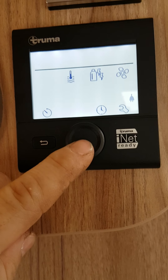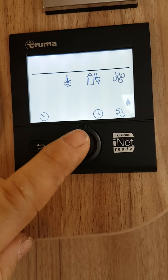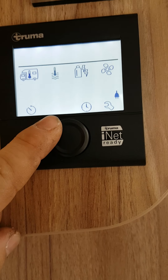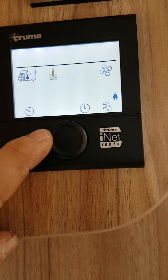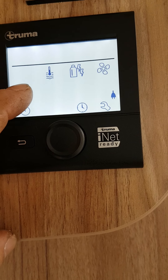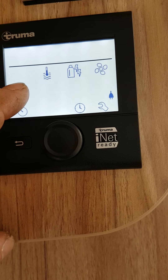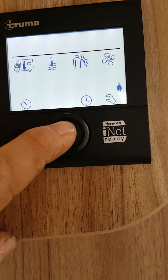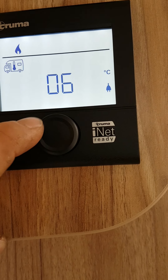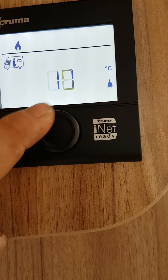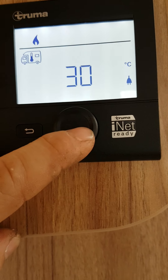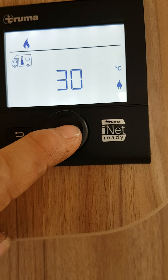Your heating. To turn it on, press this middle button in. This is a scroll button — you can scroll through the icons. So to turn on your heating, it's this one here. Press the button in. You can see it's off. Scroll up to what temperature you want — it goes up to 30 degrees. Make sure you click it again.